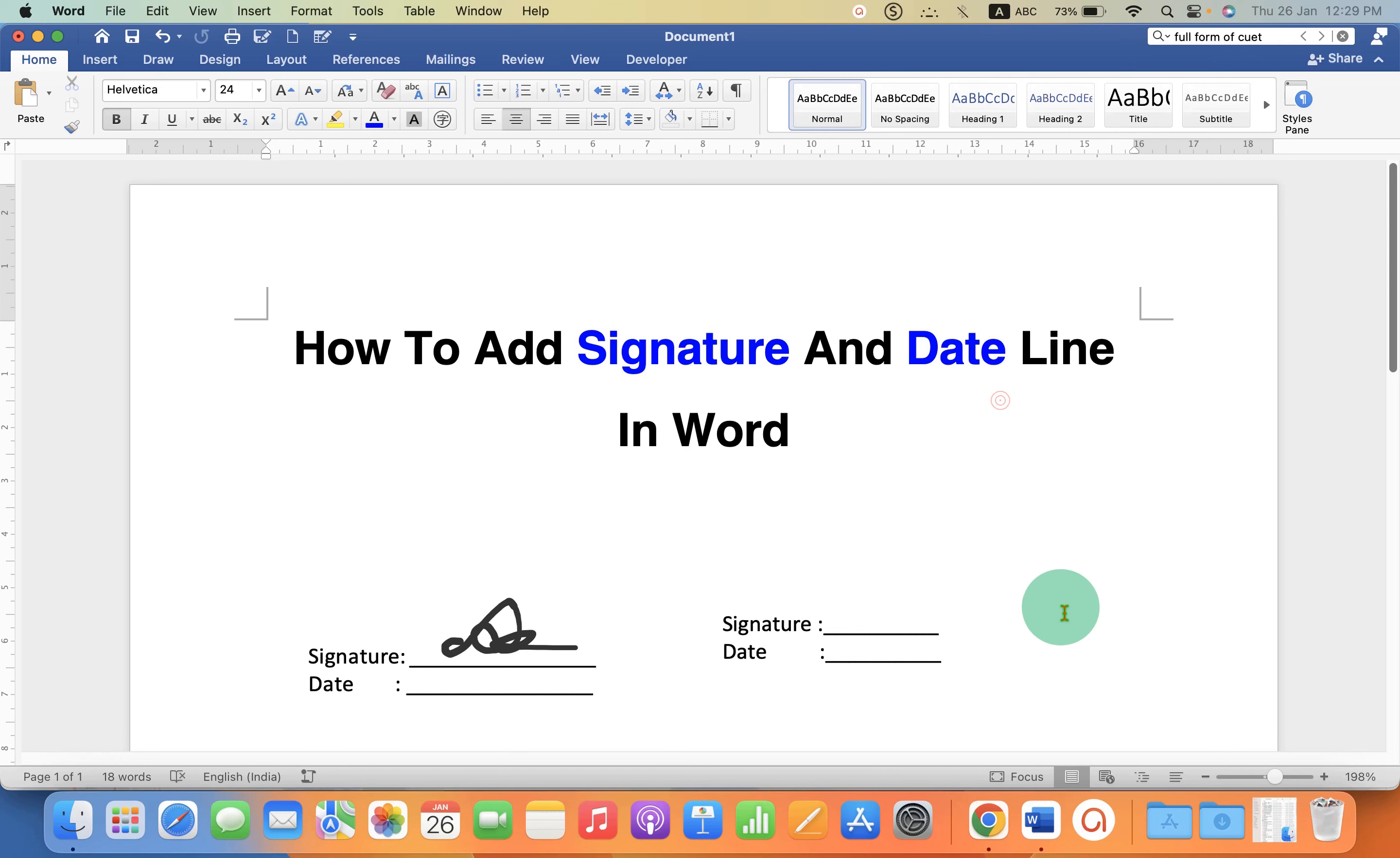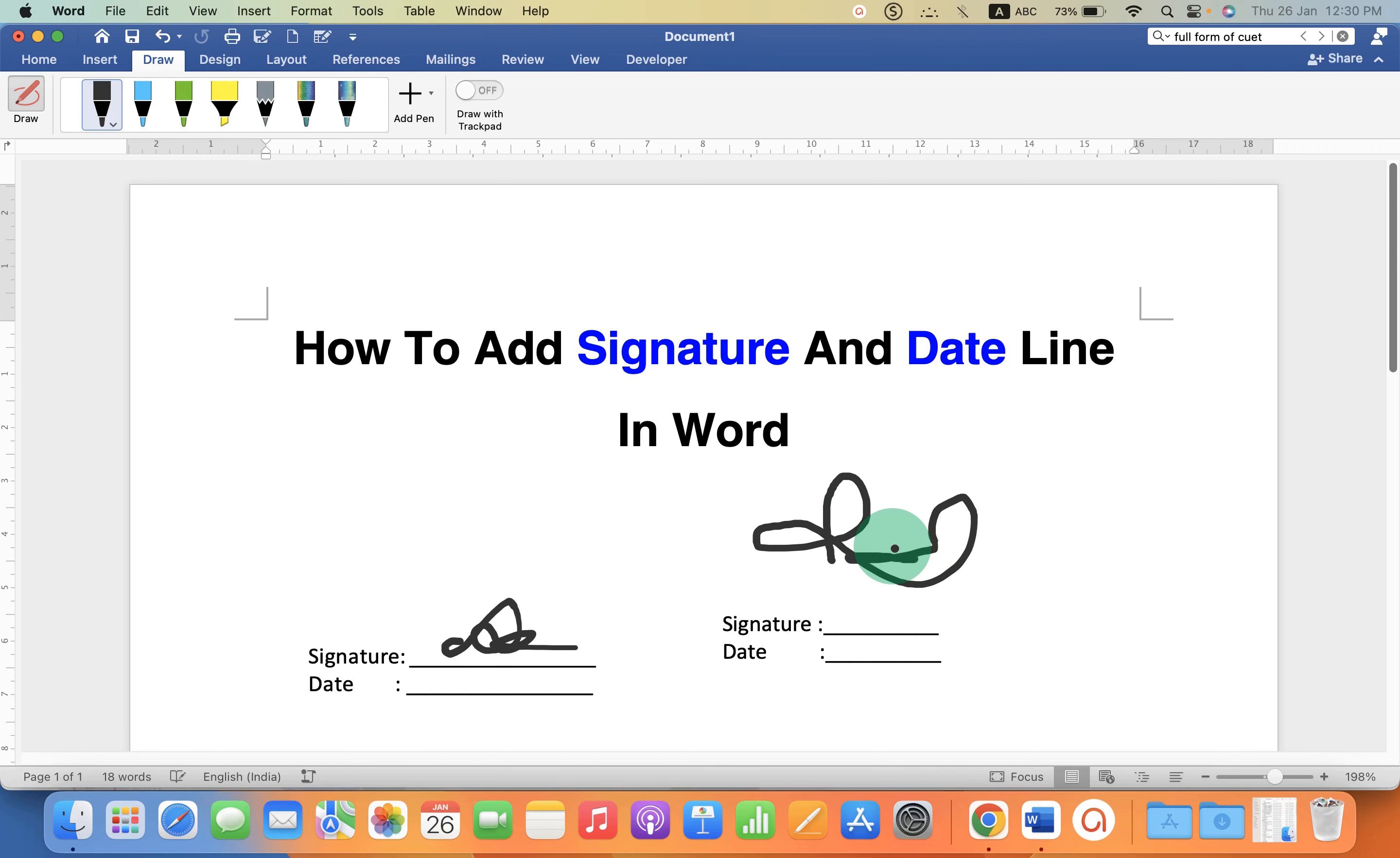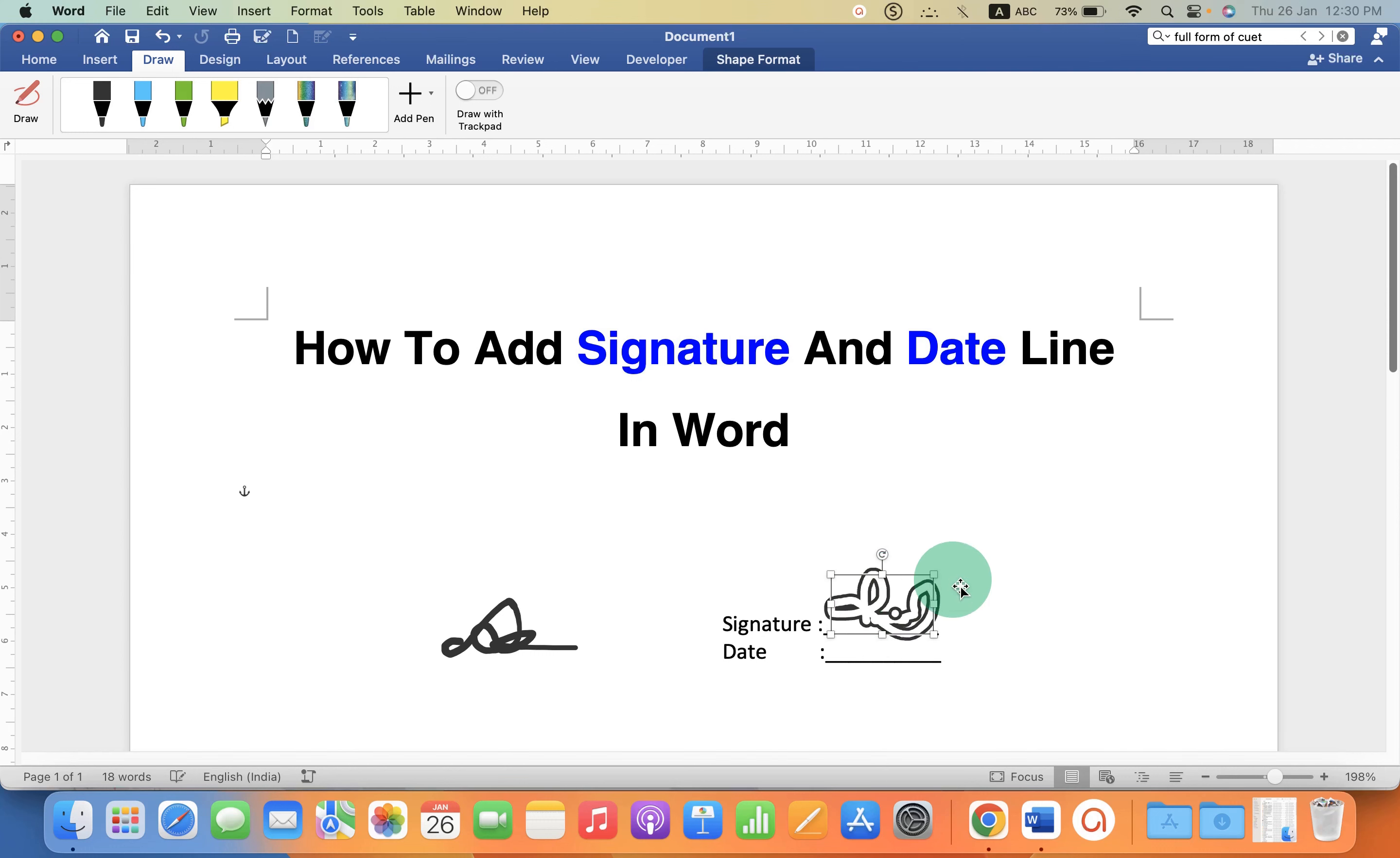Now if you want to add a signature on top of this line you can go to the Draw option. Select the option drawing and then draw a signature using your mouse. Press escape on your keyboard, resize the signature and place it onto the signature line.